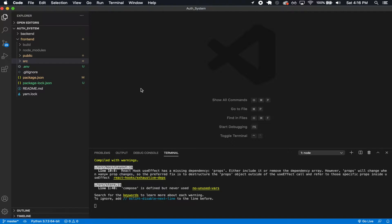How's it going, guys? Welcome back to this exciting series where we're implementing a production level authentication system using React, Redux, and Django. So in the last section we implemented the password reset, and in this section I'm going to finish off by doing the signup functionality and also doing the activating your account.